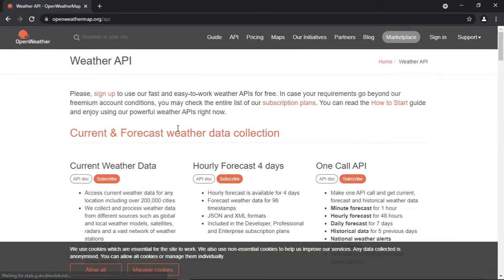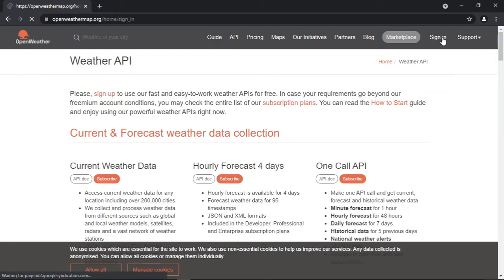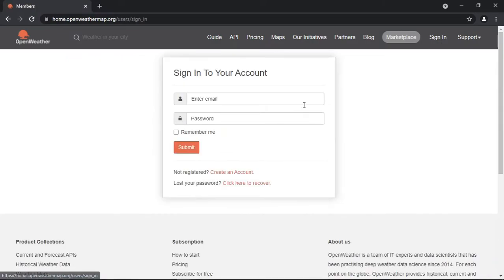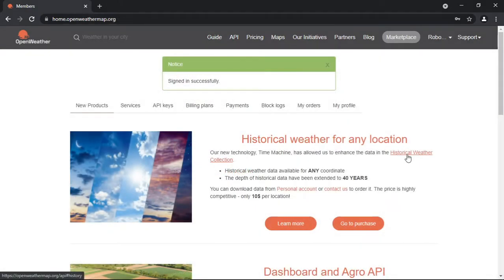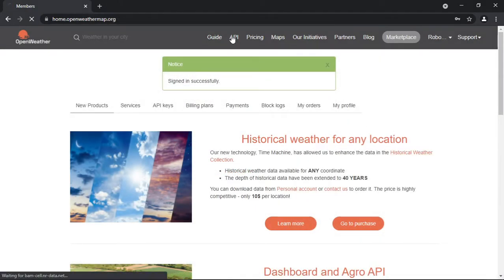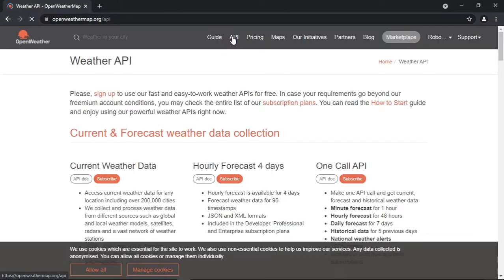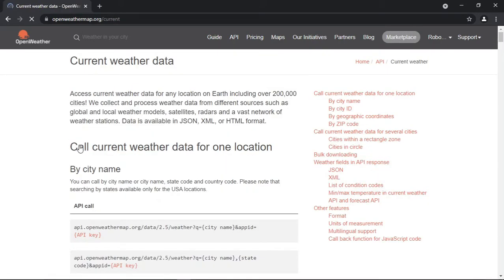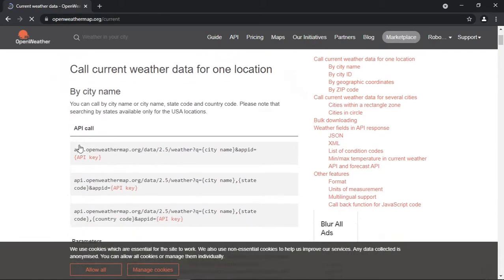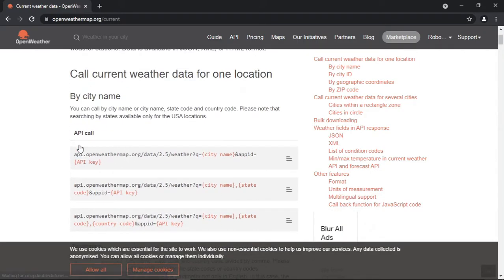First, we will search Open Weather API and go to their official website. Then you can sign in. If you don't have an account, you can sign up for free. Then we will go to API, then click on API docs of current weather data, then we can copy the URL under the API call and paste it on another tab.